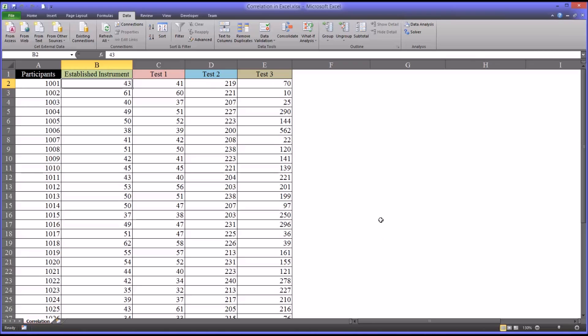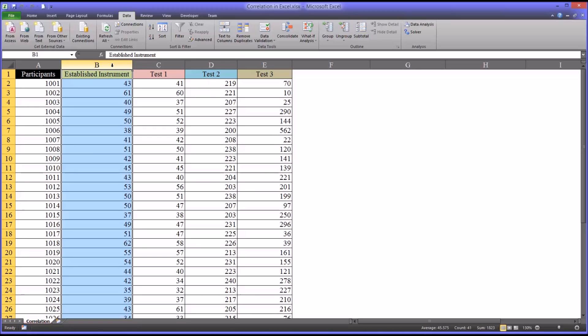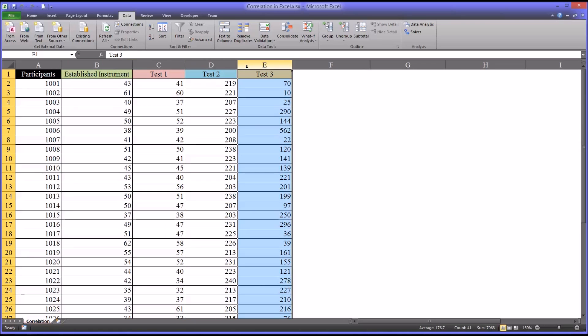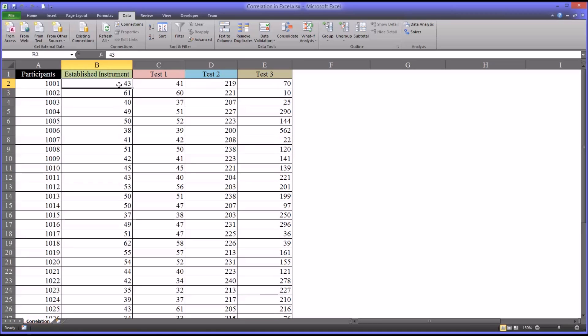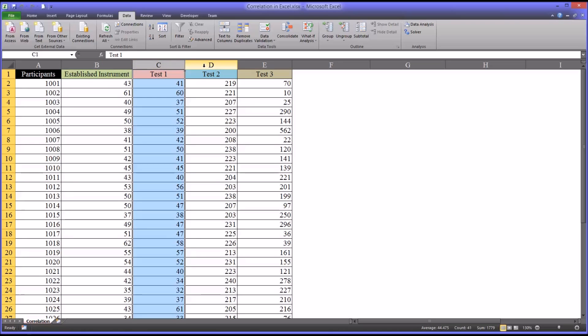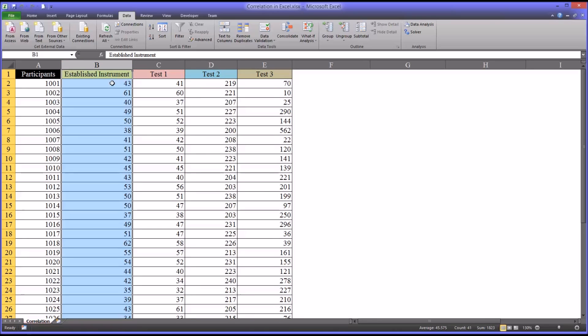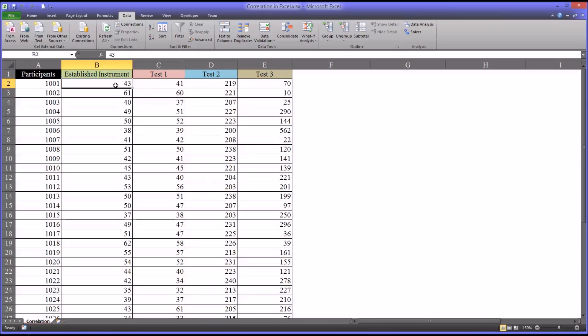So let's assume in this scenario that you have an established instrument for depression, and you're either looking for a new instrument to use in your agency or you're designing instruments. And you have three other instruments that you're testing: test one, test two, and test three. And you want to see how strongly the obtained scores from test one, test two, and test three correlate to the established instrument.